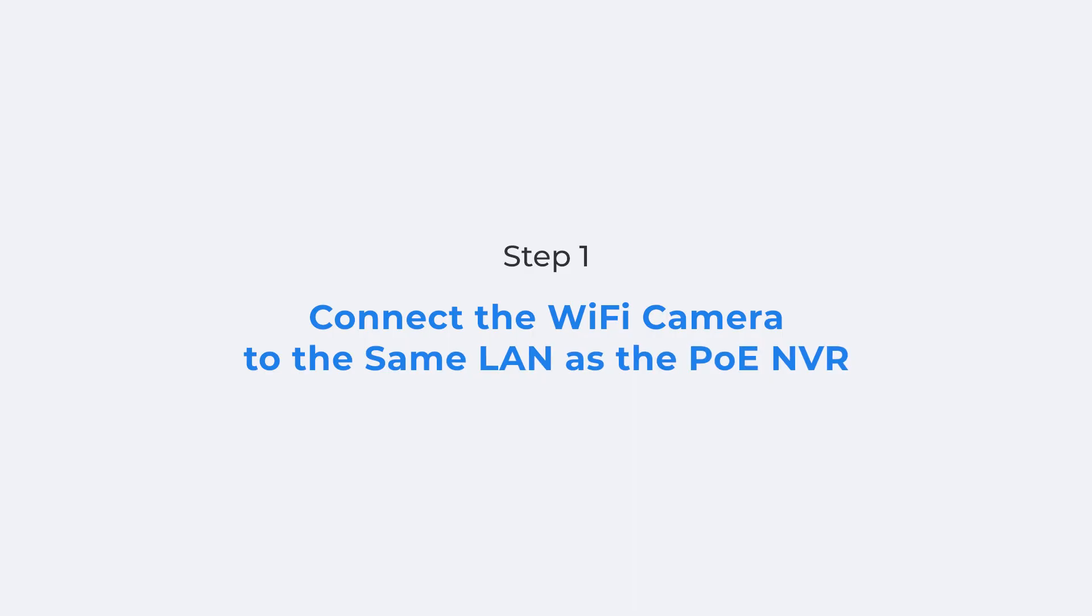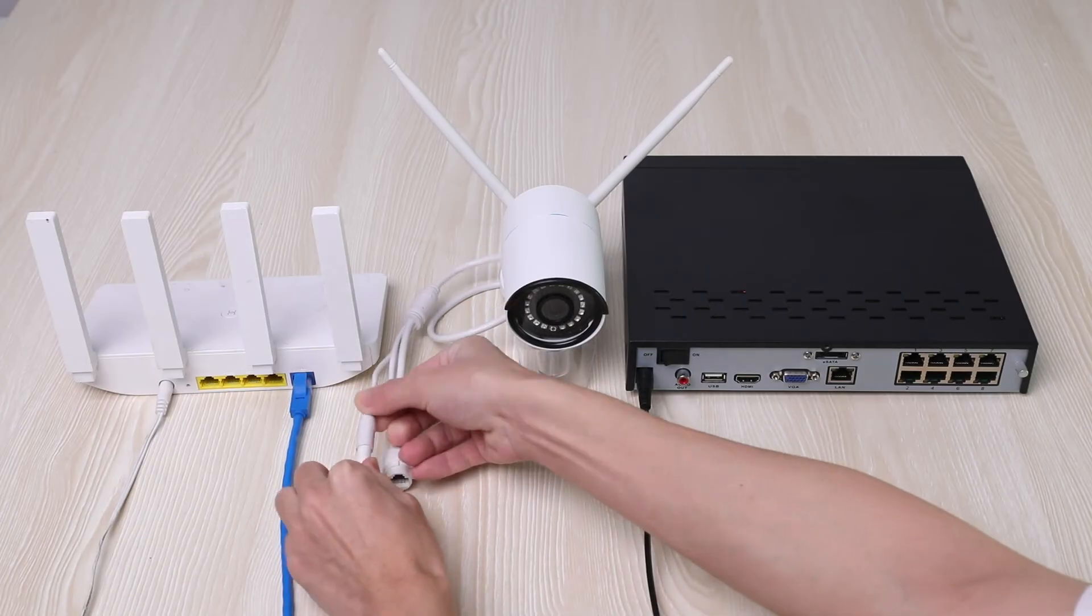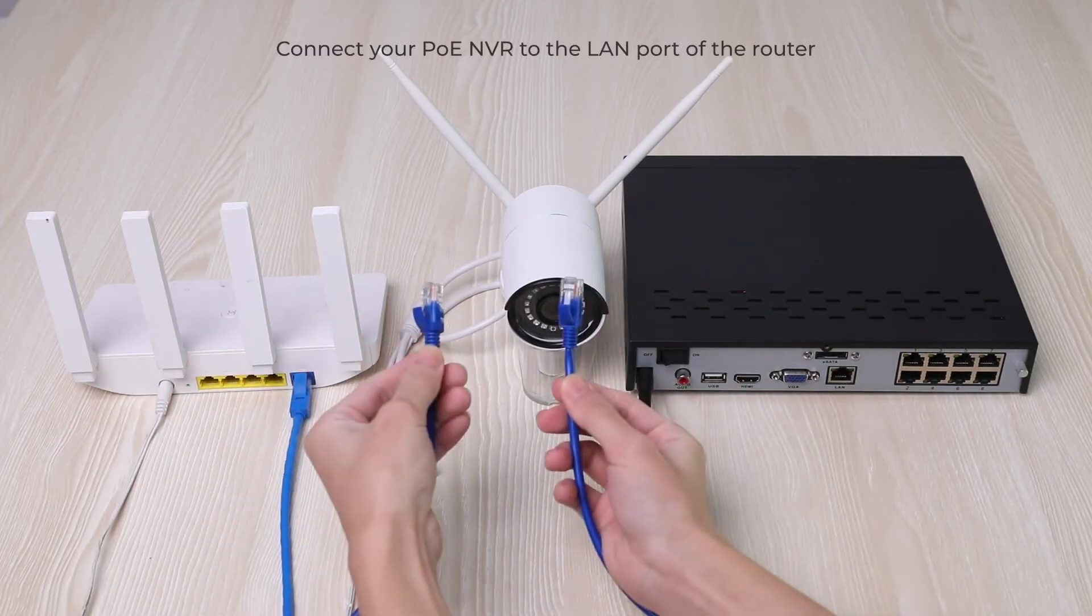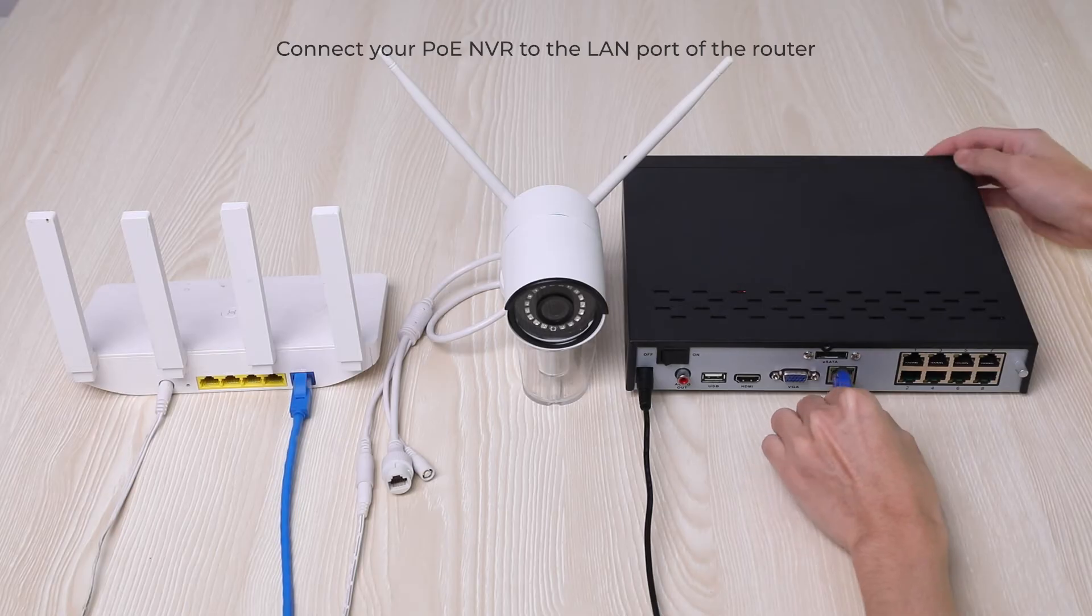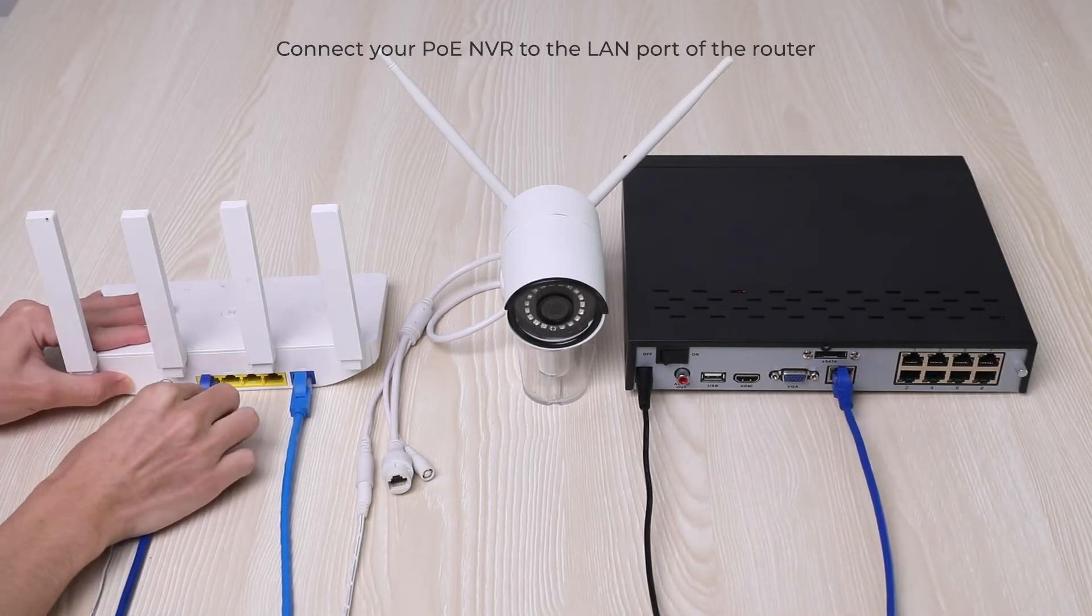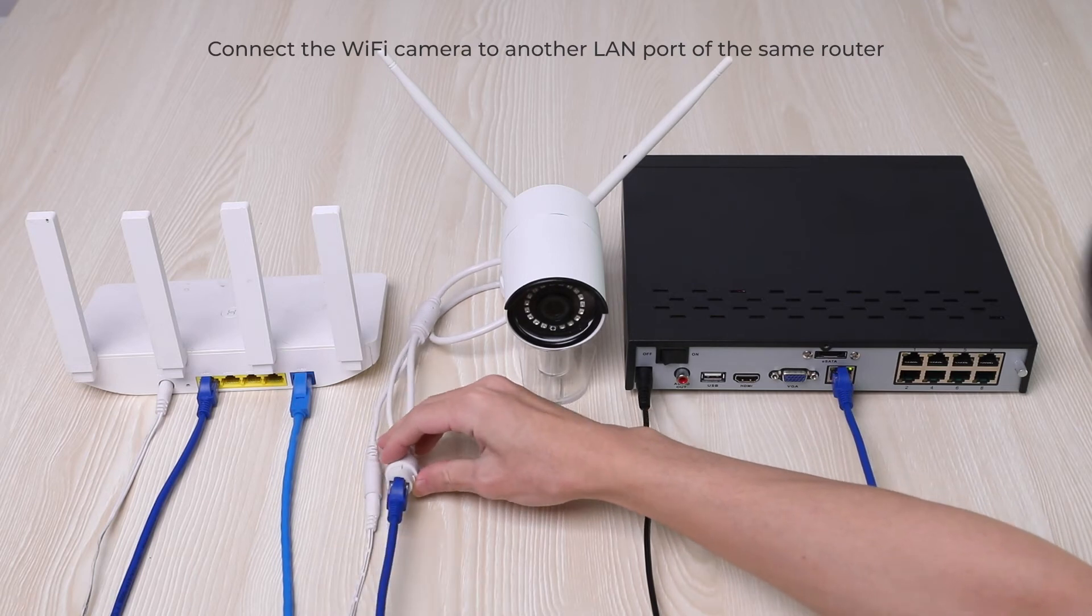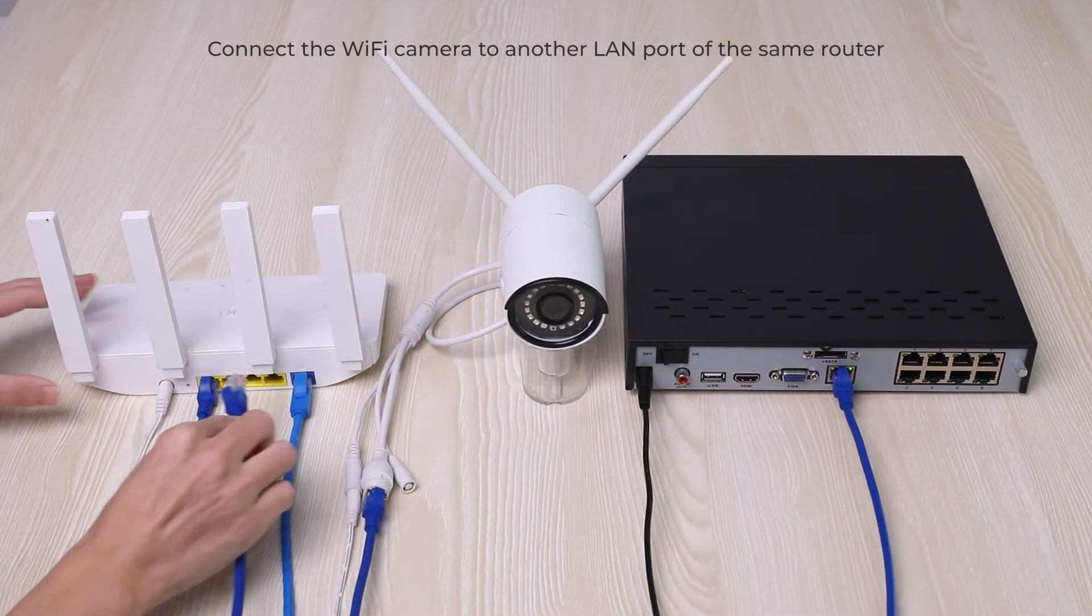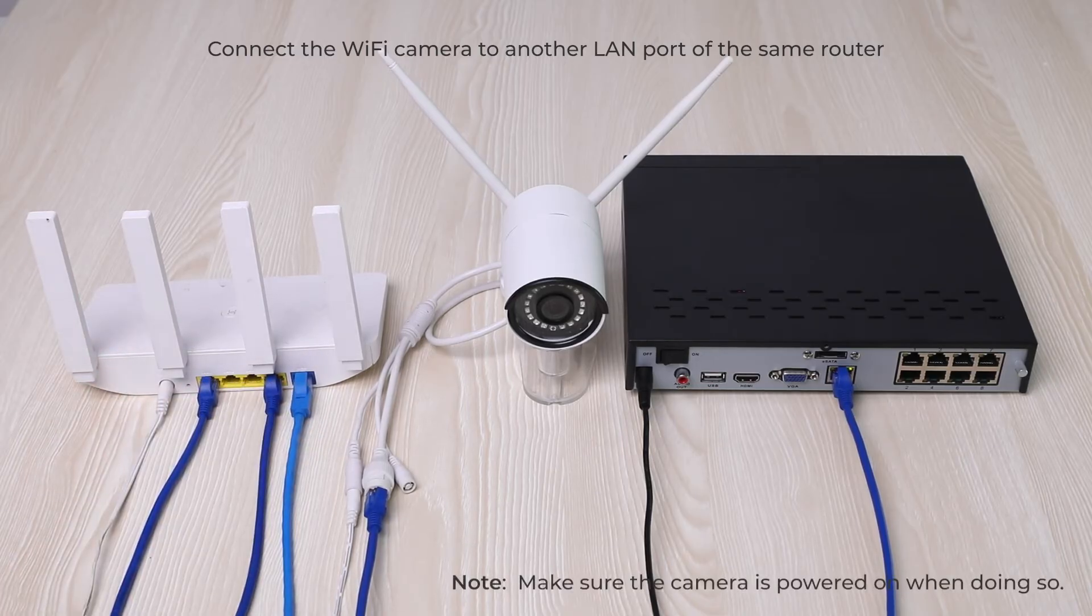To make your Reolink Wi-Fi camera work with PoE-NVR, first, you need to make sure they are on the same LAN. Connect your PoE-NVR to the LAN port of your router, and connect the Wi-Fi camera to another LAN port of the same router with an Ethernet cable. Make sure the camera is powered on when doing so.